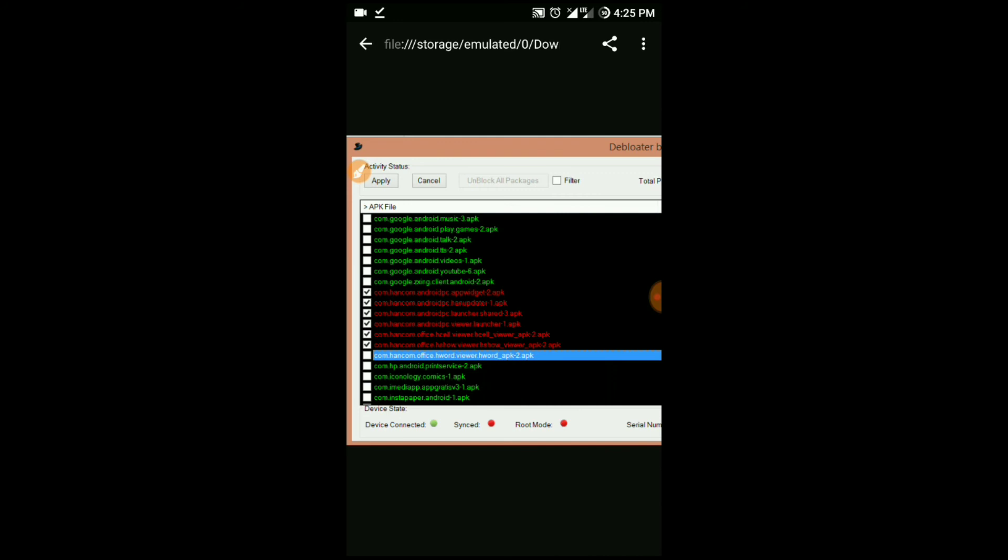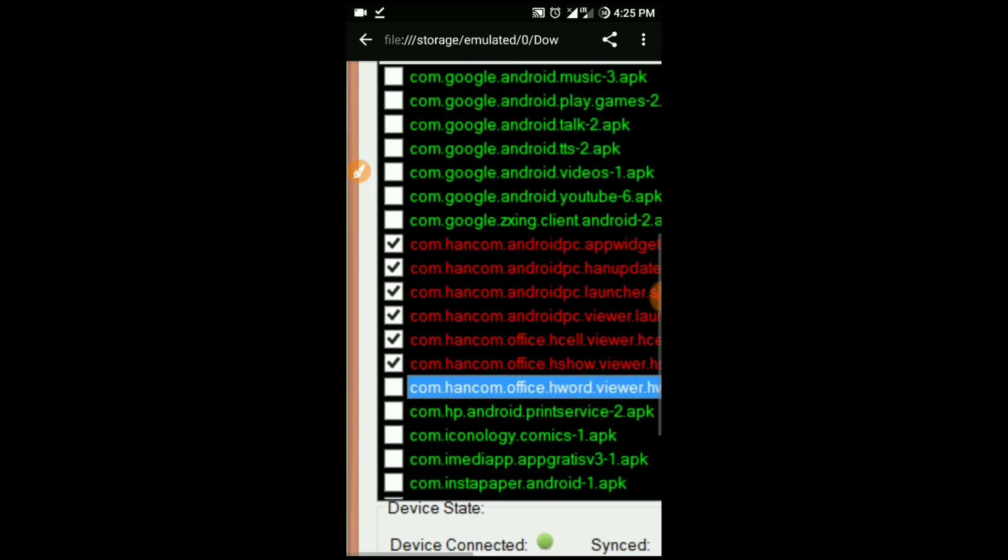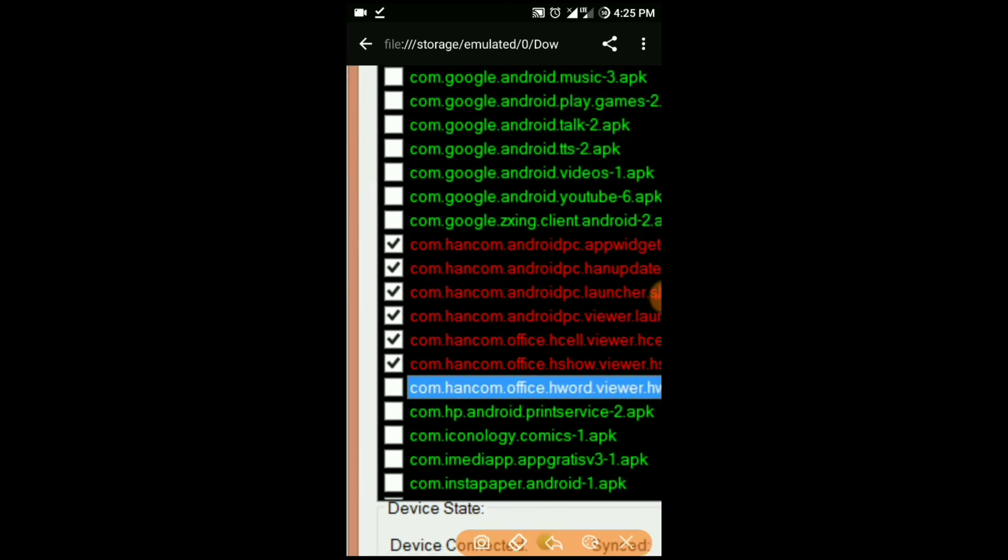But those who want to remove and also save their memory have to go for this step. All you have to do is check the app name and tick those apps.